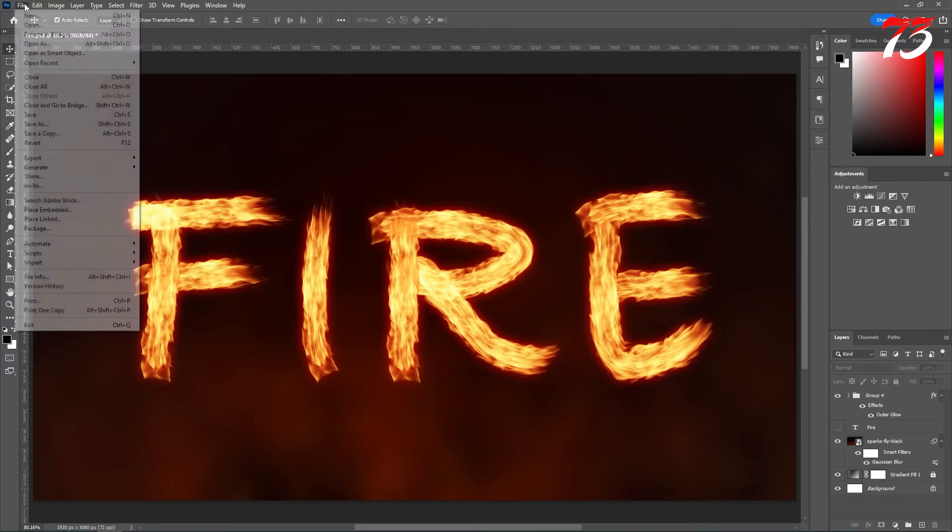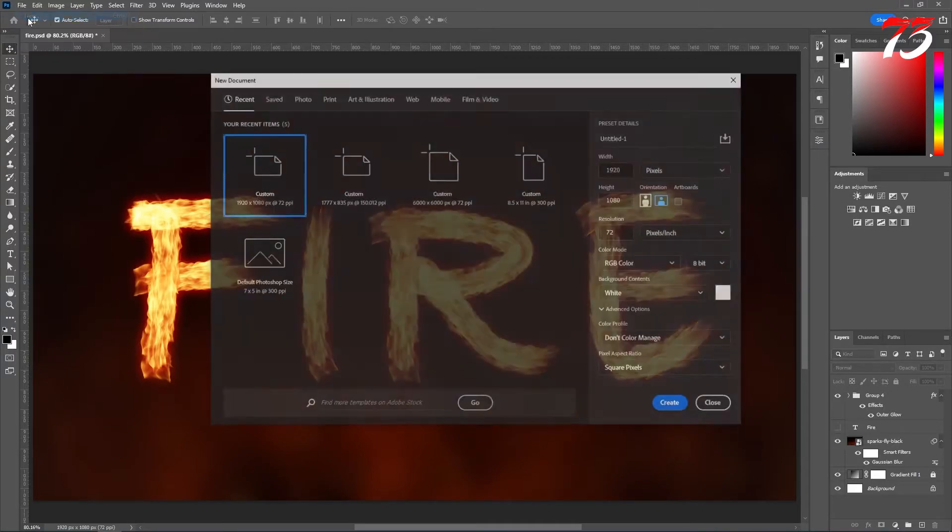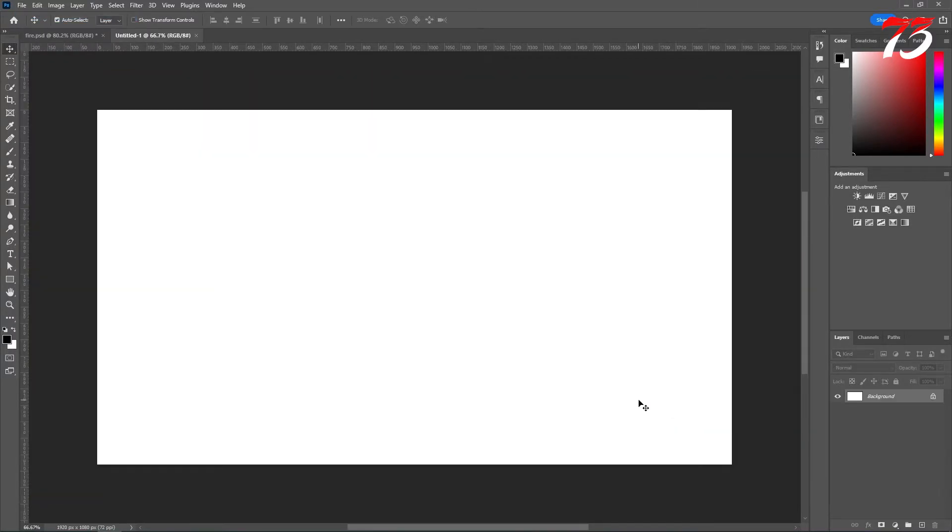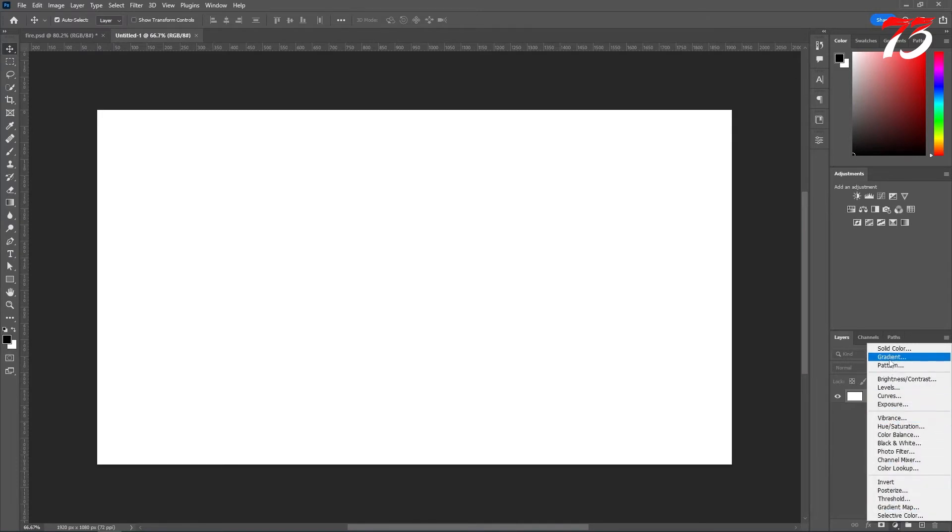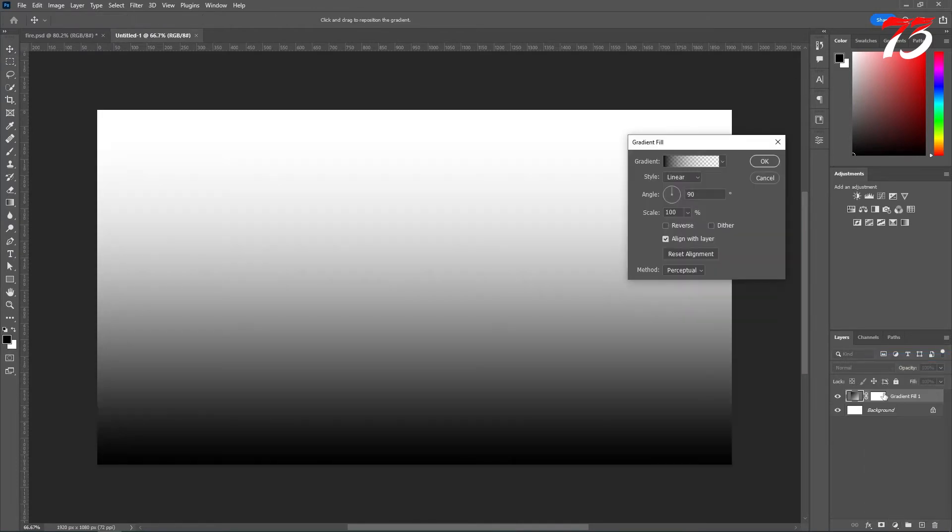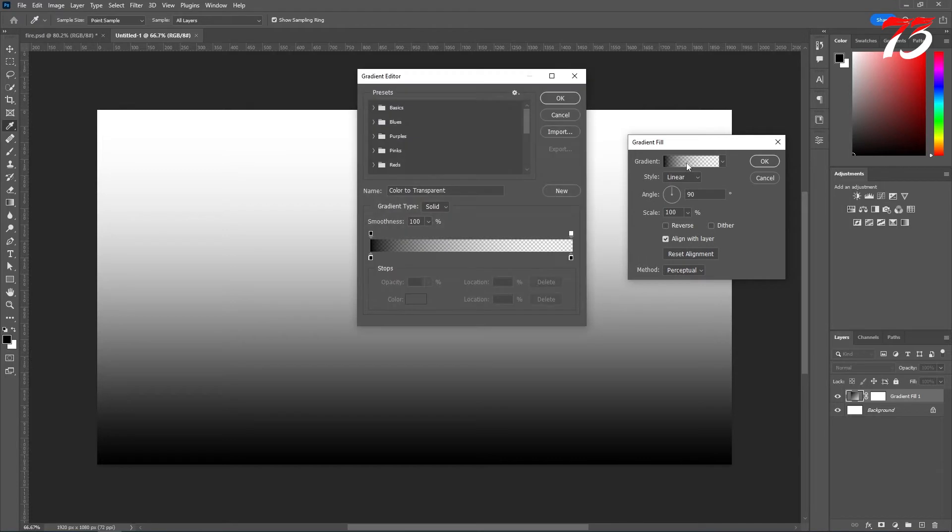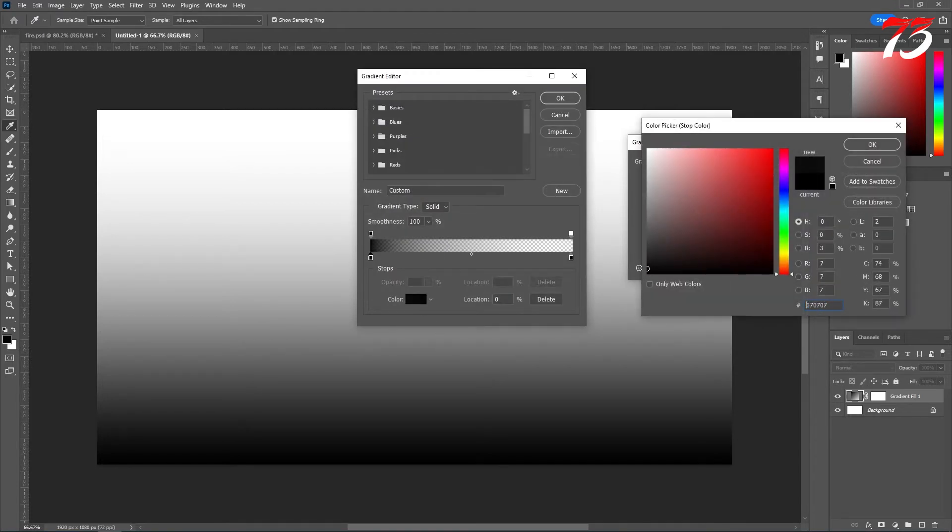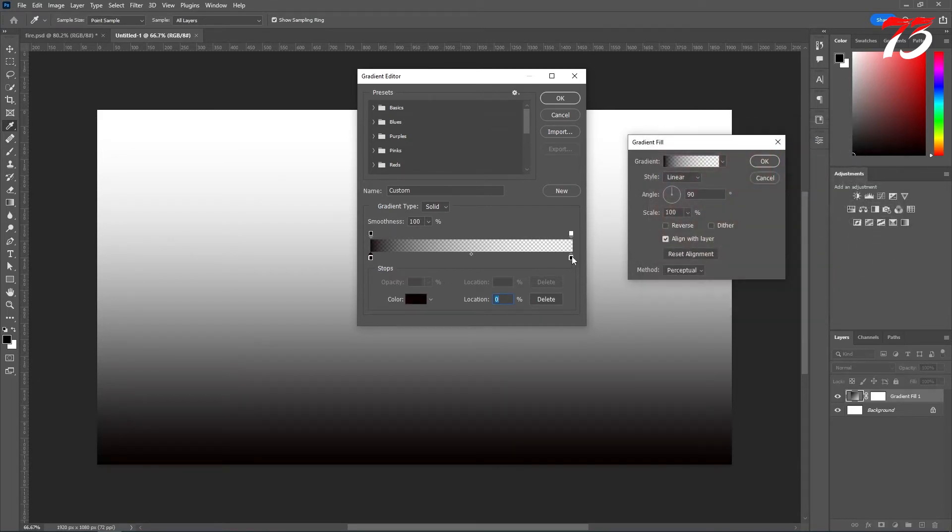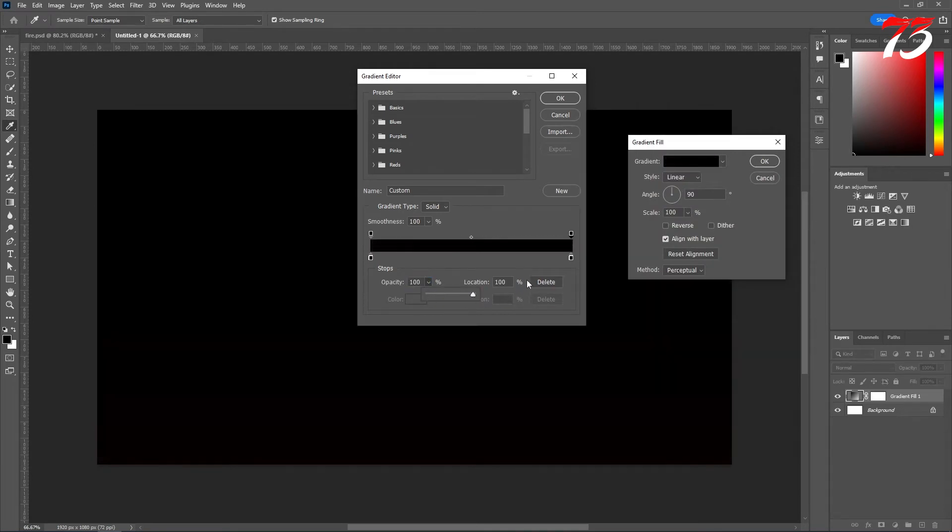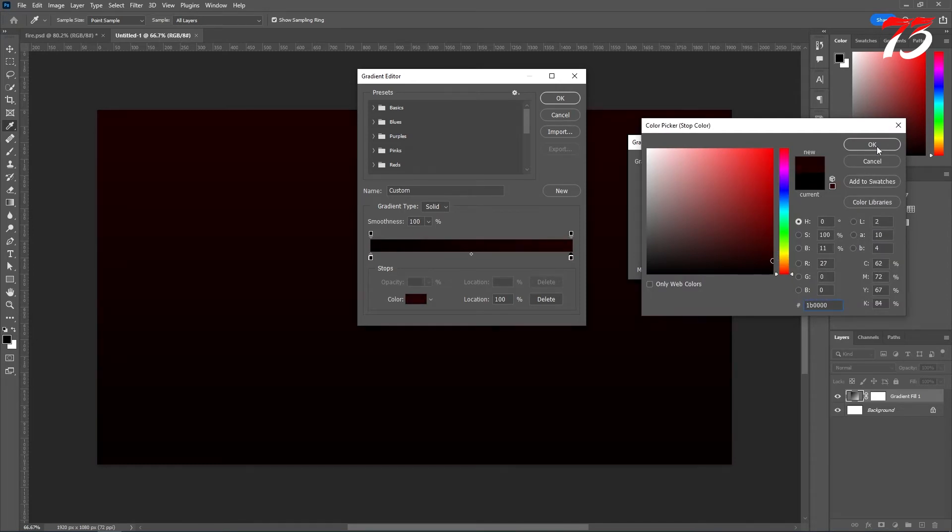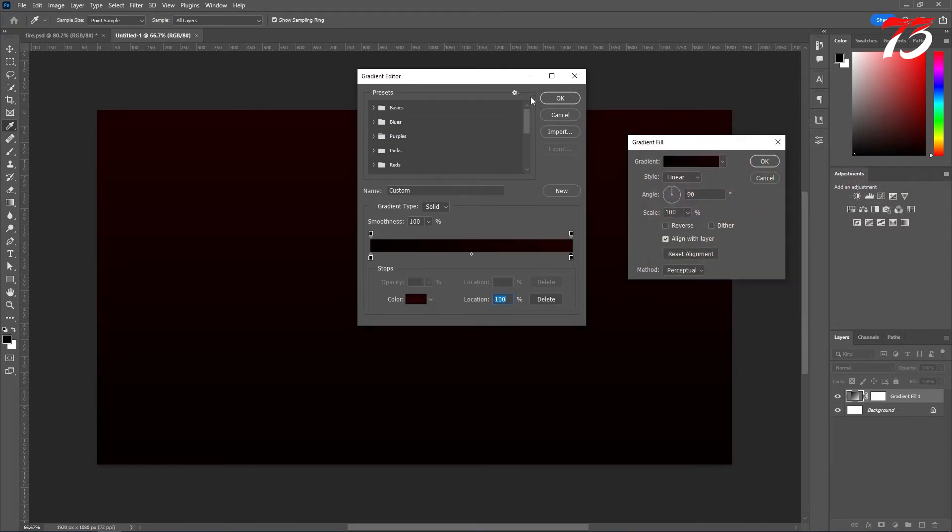First, create a new document, whatever size you like. Then go to the adjustment layer and create a gradient layer. Select the gradient and change the first color to black. That should be fine. And the second one, make sure the opacity is 100% and change it to reddish black. Click OK.